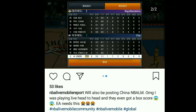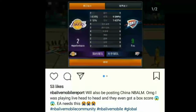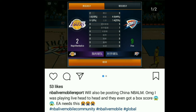Right now this is only available on the China version. If you want to download it, I have a tutorial on my channel — I'll leave the link down below on how to download NBA Live Mobile China so you can try out this backscore feature.